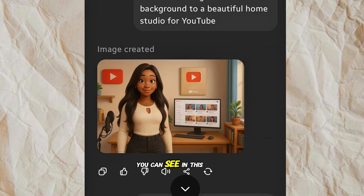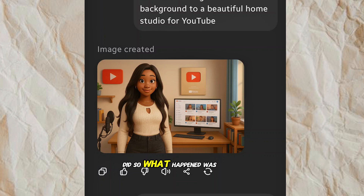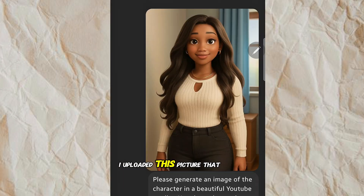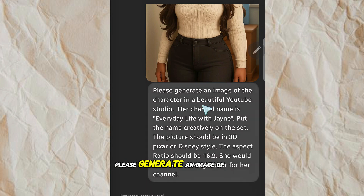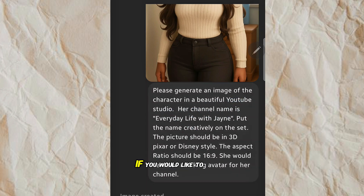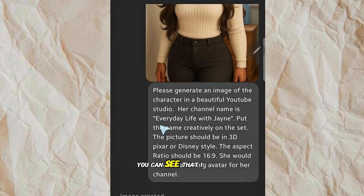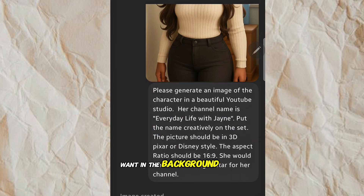It did generate something, but as you can see in this video, that's not what I used. What I did was end that chat in ChatGPT and open a new chat. I uploaded the picture that was generated for me and wrote this prompt: 'Please generate an image of the character in a beautiful YouTube studio.' You can pause the video and write it out. I put in my channel's name, so you can always change it to have whatever you want in the background.